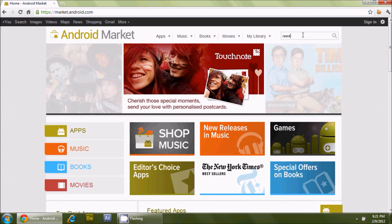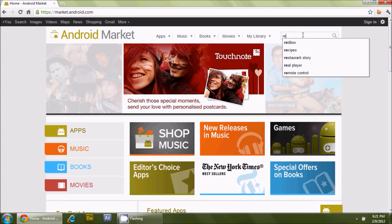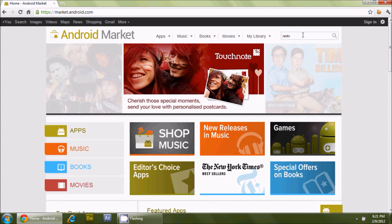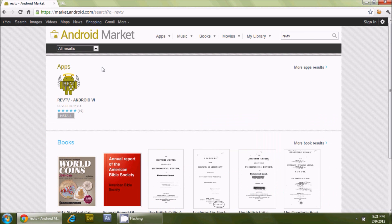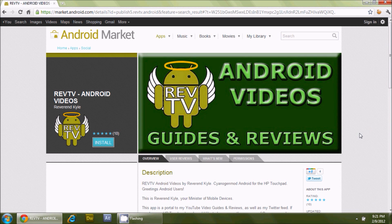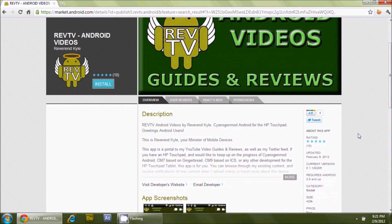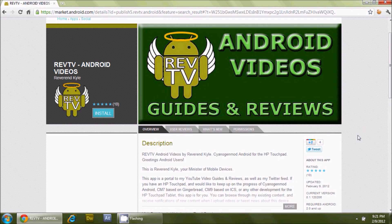First, let's take a look at the Android market. We're going to type in Rev TV and do a search. There we go — this is my first and only Android app on the Android market. The intention of this app is to give you a one-stop shop for all of my information, giving you access to my Twitter feed as well as my YouTube channel. As new information comes out and I post it, it will come straight to you.